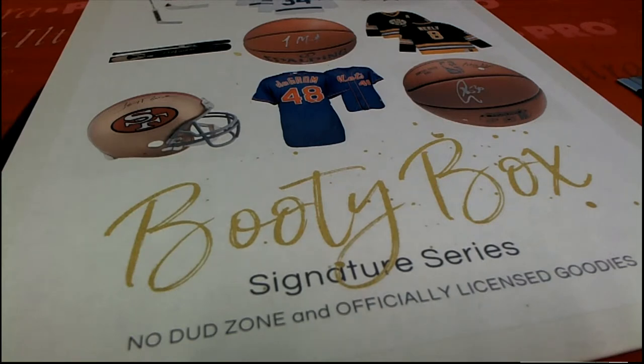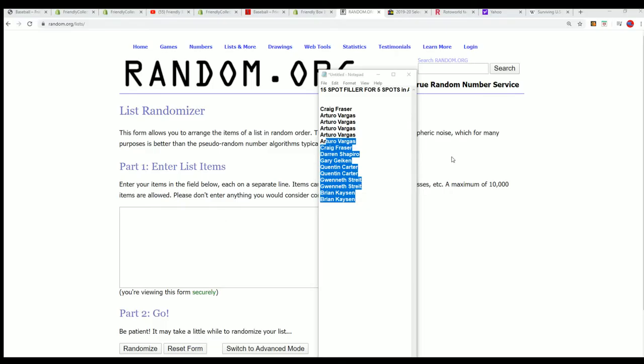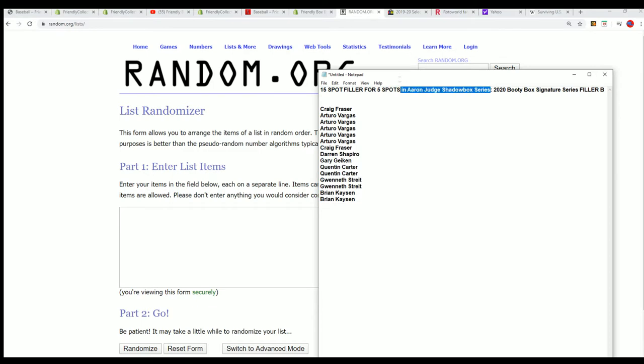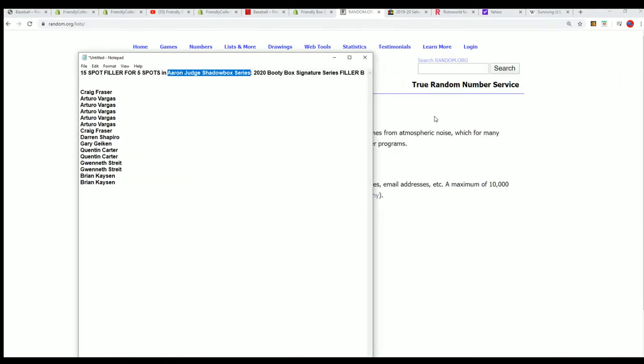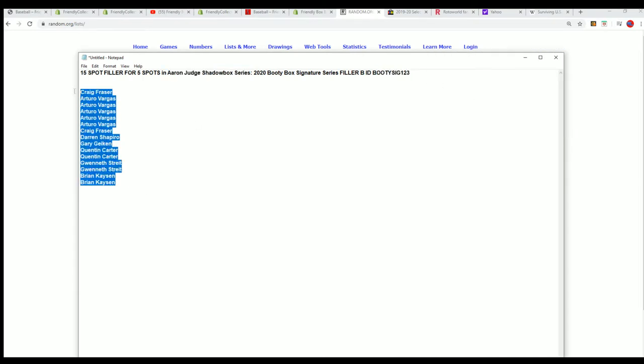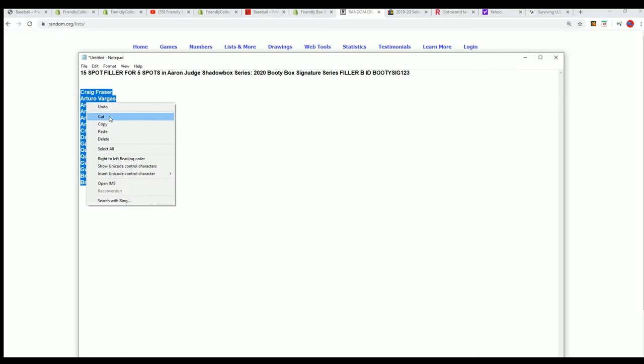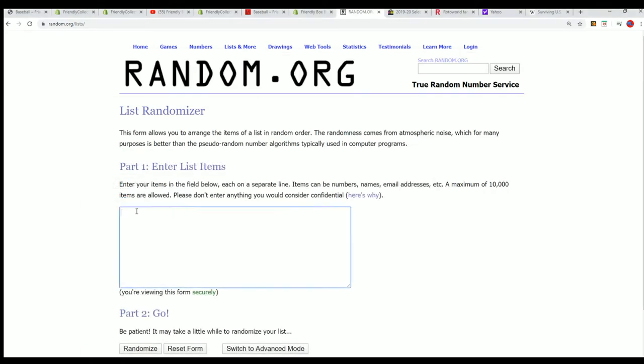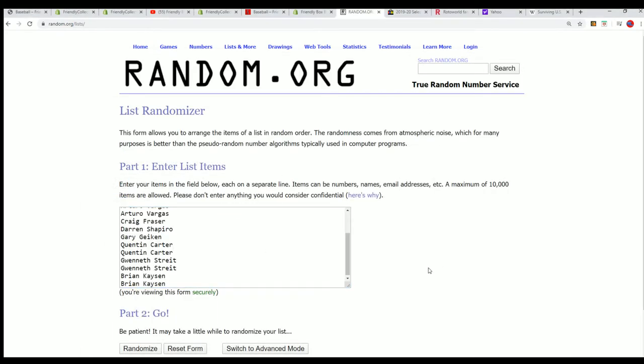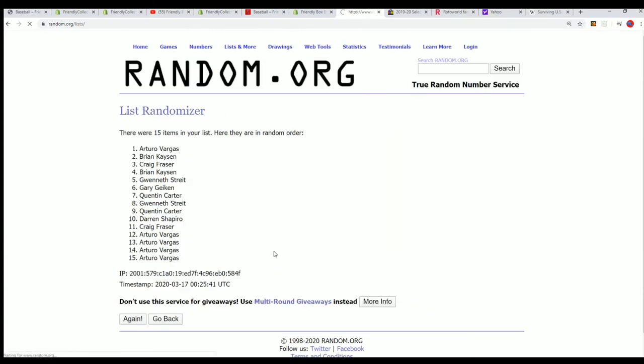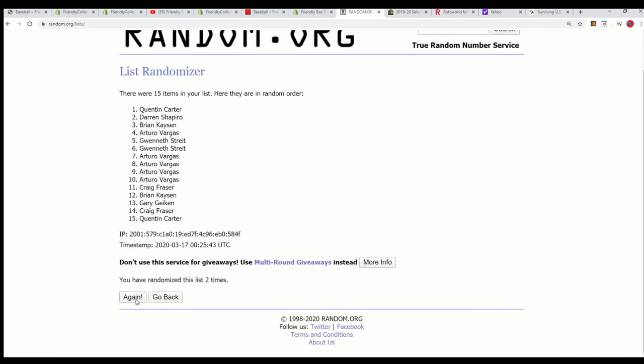It's time for the Booty Box Signature Series Aaron Judge series. This is filler B, and if you got a filler you're looking to win a spot for a third of the price and you have a third of the chance. So here we go, seven times through wishing you all the very best. We'll see who's in the top five who gets in the break.